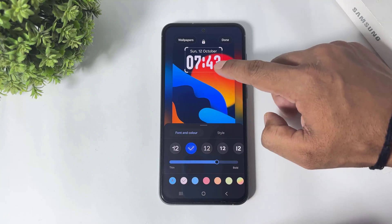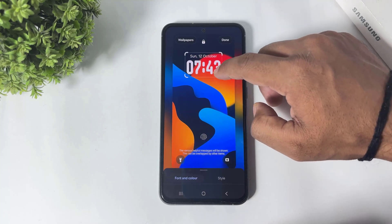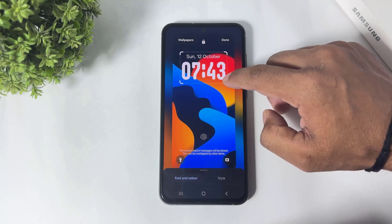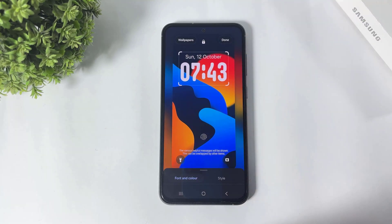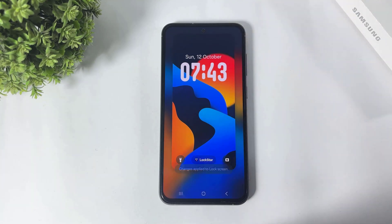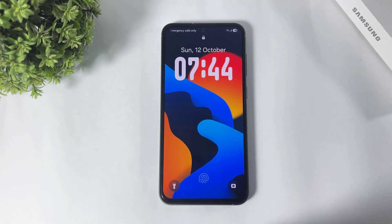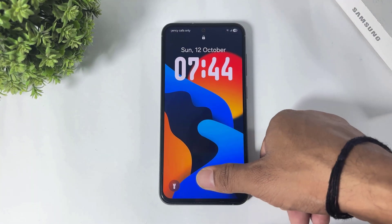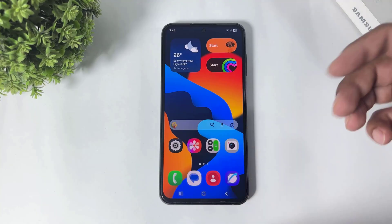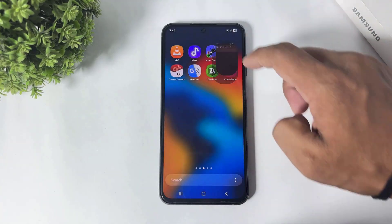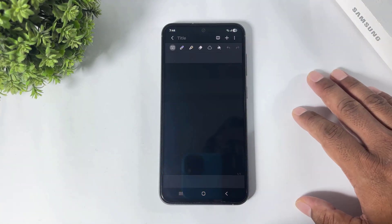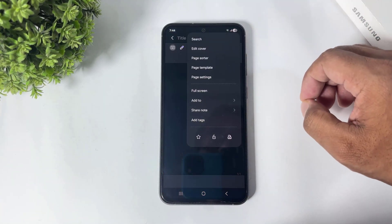You can see the adaptive clock font is also available after the One UI 8 update.